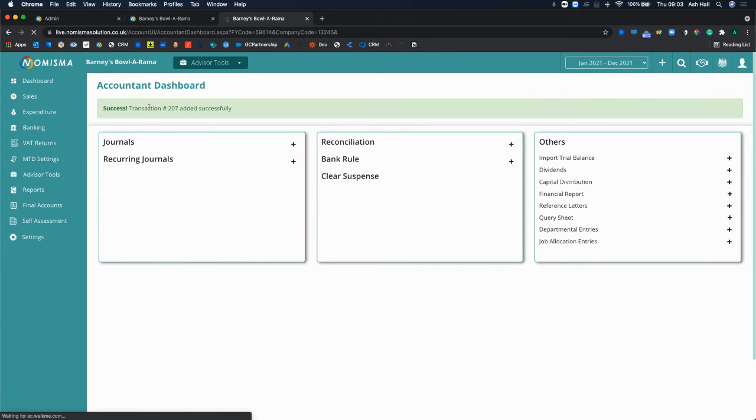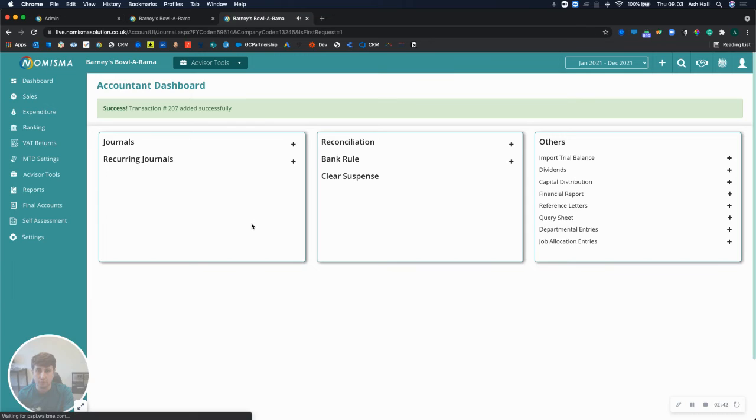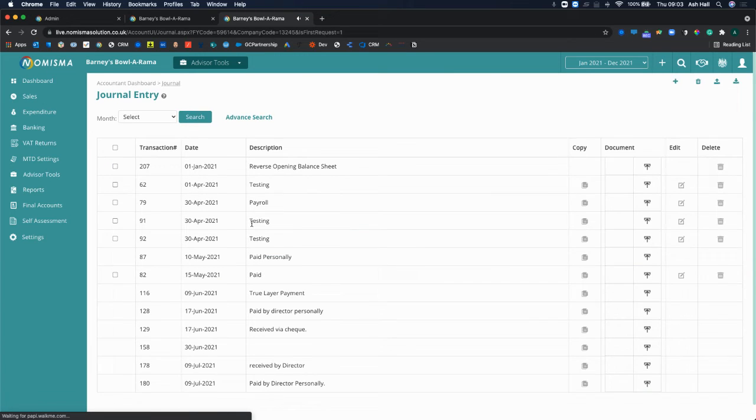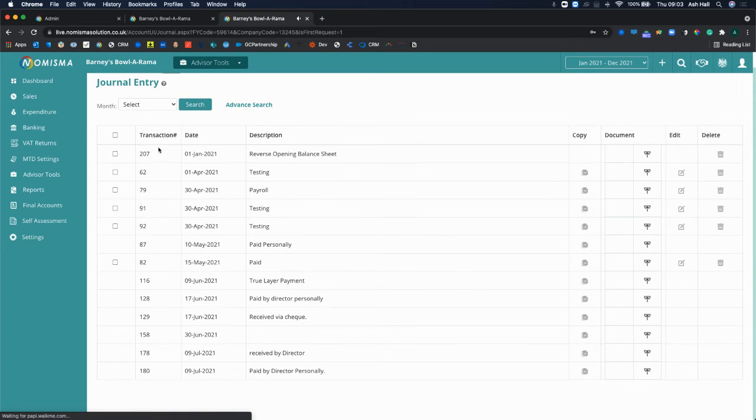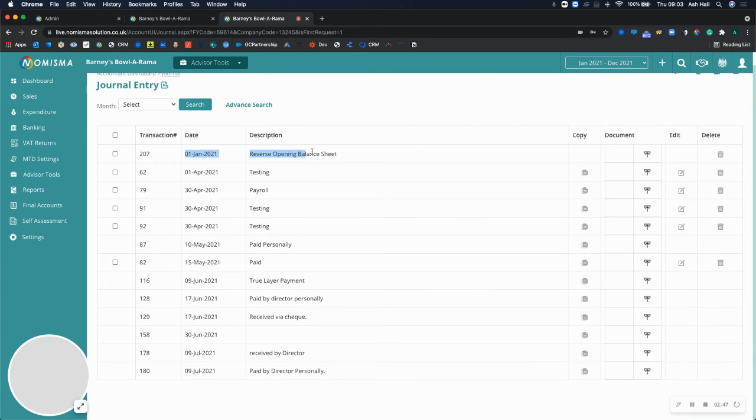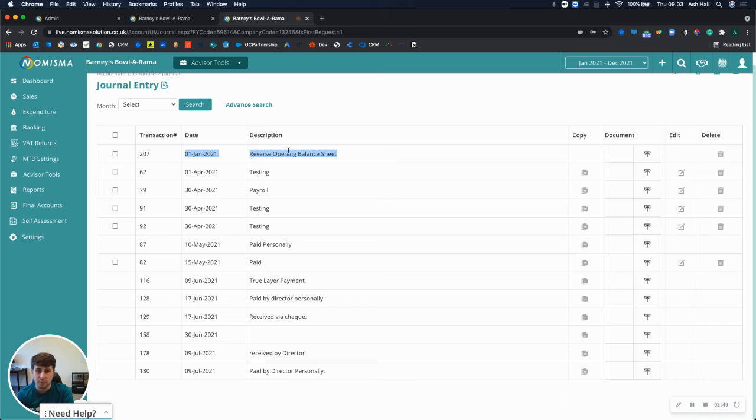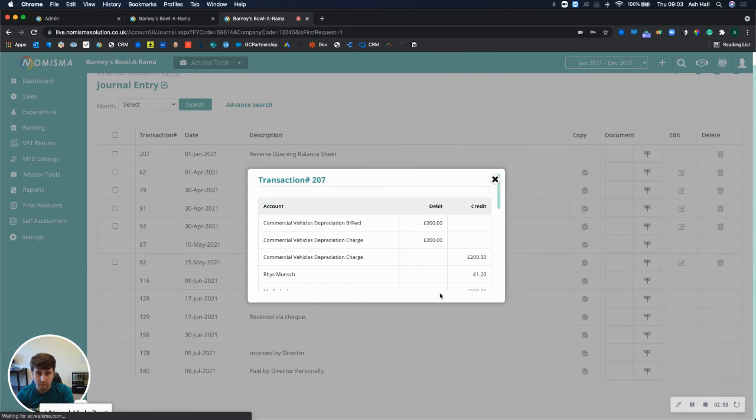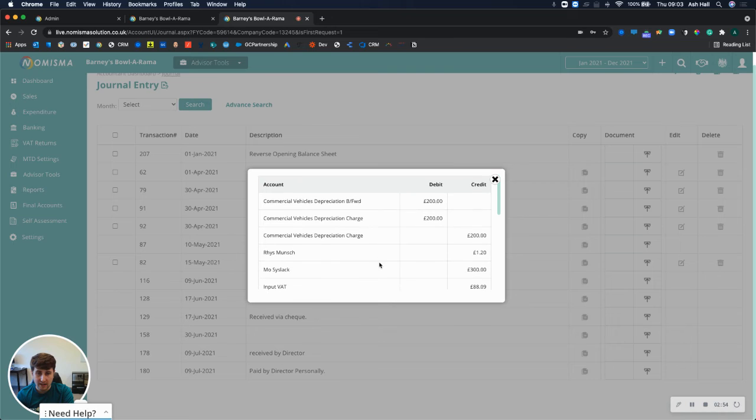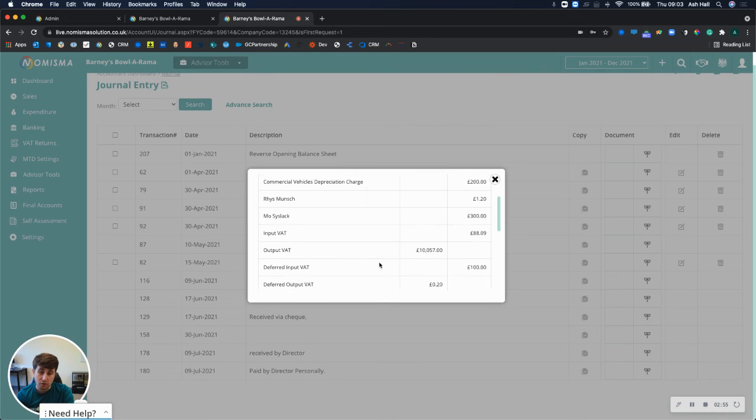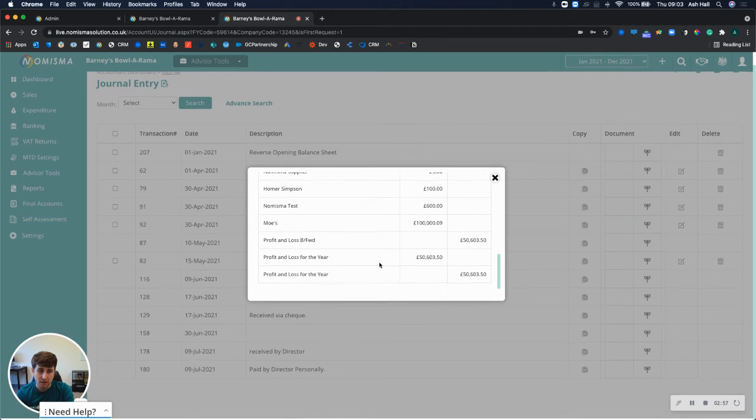It then adds that in as a journal. So if I now go into the list of journals, I can see here right at the top we've got the reverse opening balance sheet that has been entered accordingly, and if you wanted to view that you can, but you can also delete it if you wanted to.